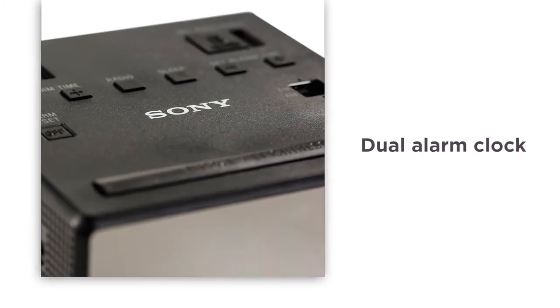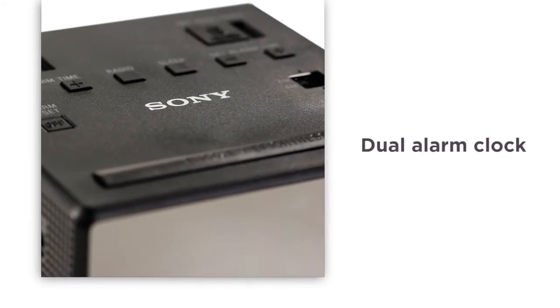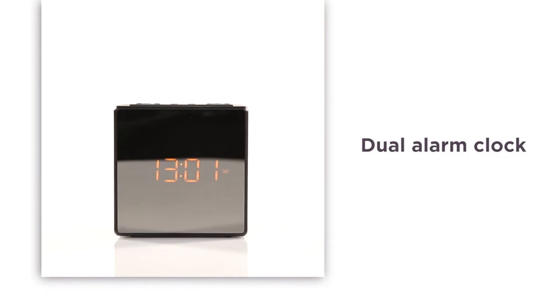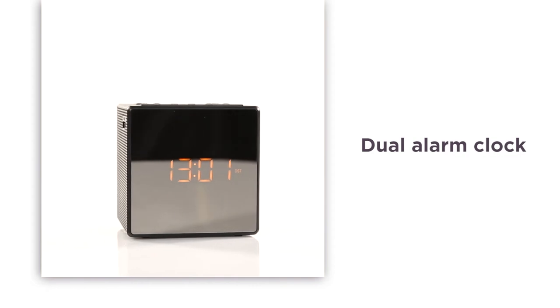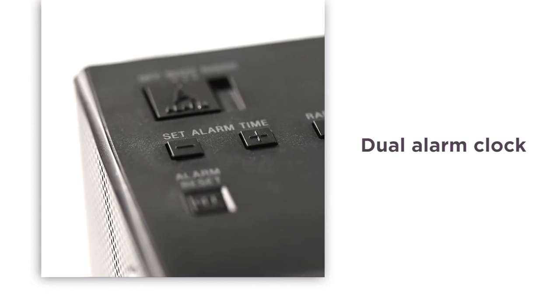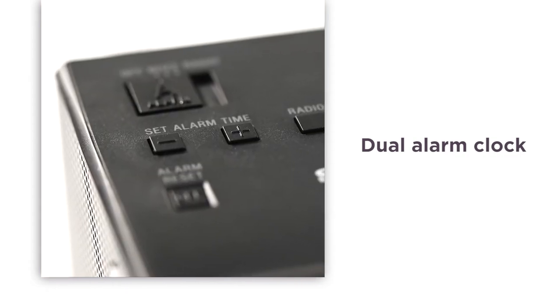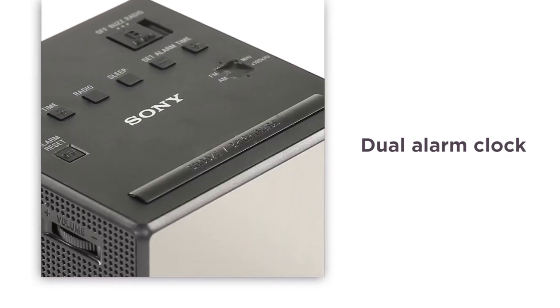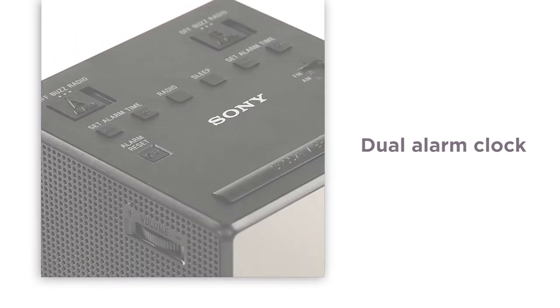Thanks to a dual alarm function, you and your partner can wake up at separate times to your favourite radio station, so you can start the day in a great mood and get to work on time.